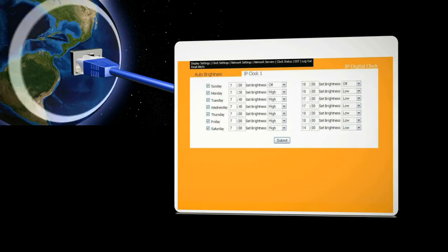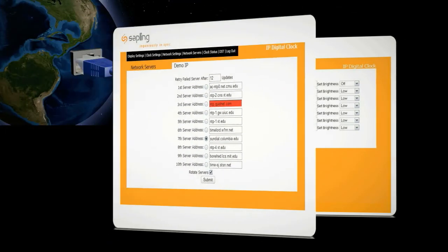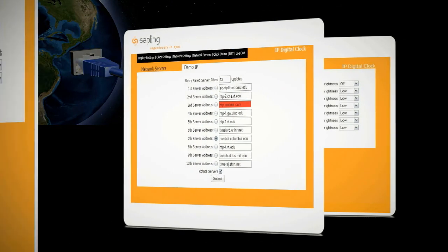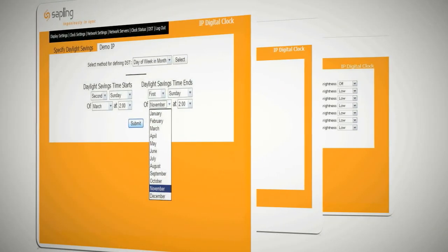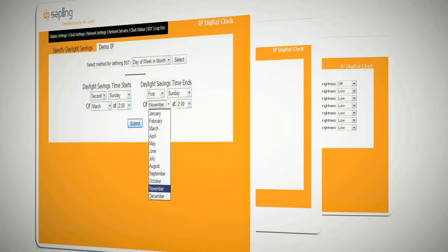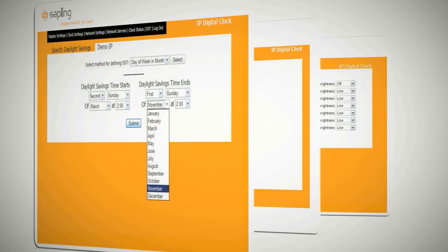Each IP clock can be controlled individually using a built-in web interface, enabling the administrator to easily set up the system and alter the settings as needed.